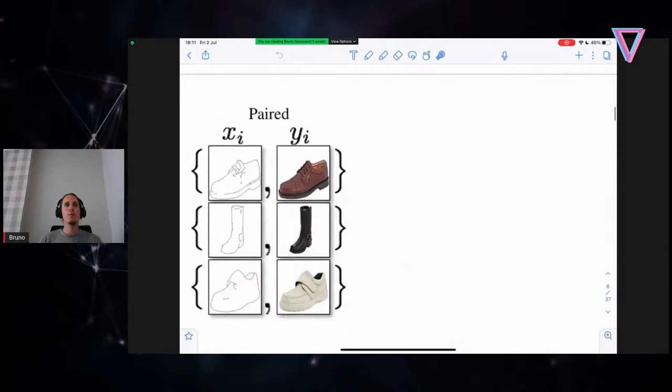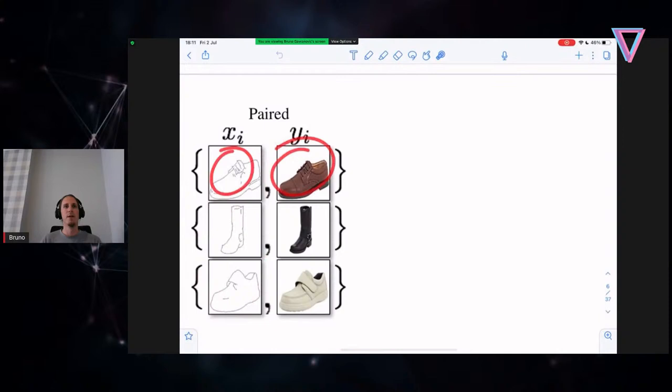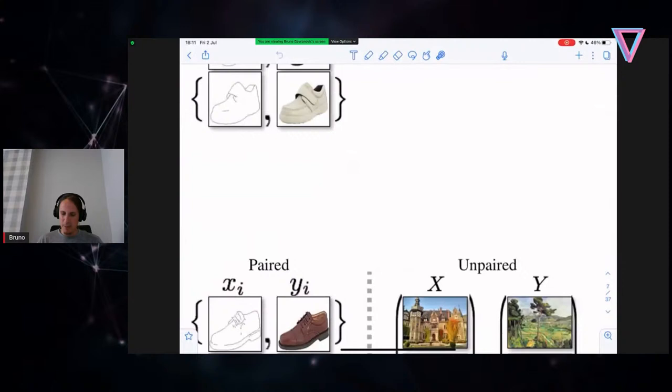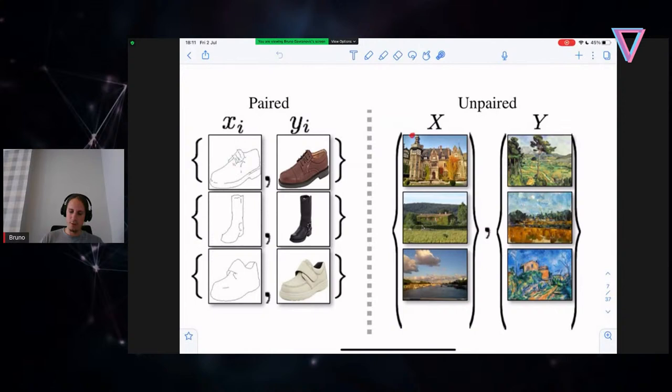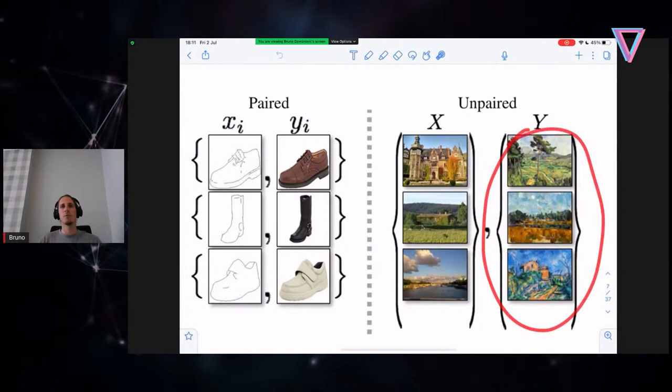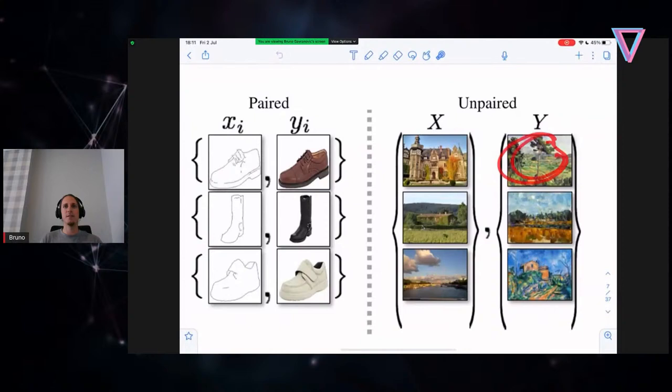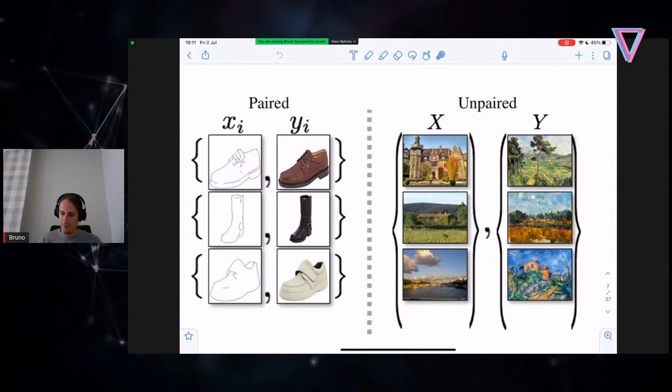Usual supervised learning works with paired examples — you have an input and output pair, and you're learning to minimize some distance between what the network predicts for the input and the output. But that requires quite a bit of constraint on your dataset. Often in real life we might just have a collection of photographs we took and paintings of a particular painter, so we don't really know which photograph a painting corresponds to. But as humans, if we're good at painting, we might be able to translate a style and imagine translating photos back and forth.